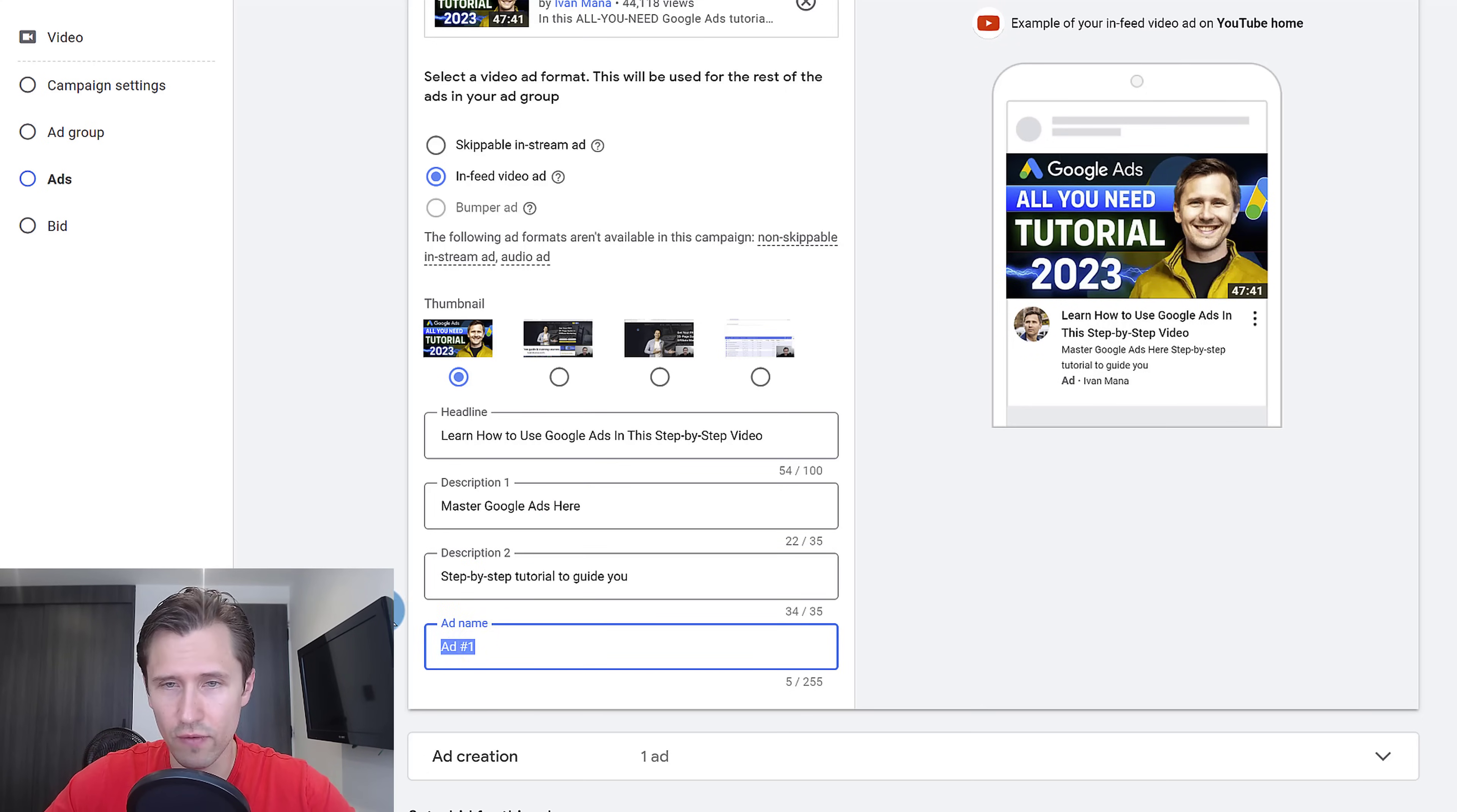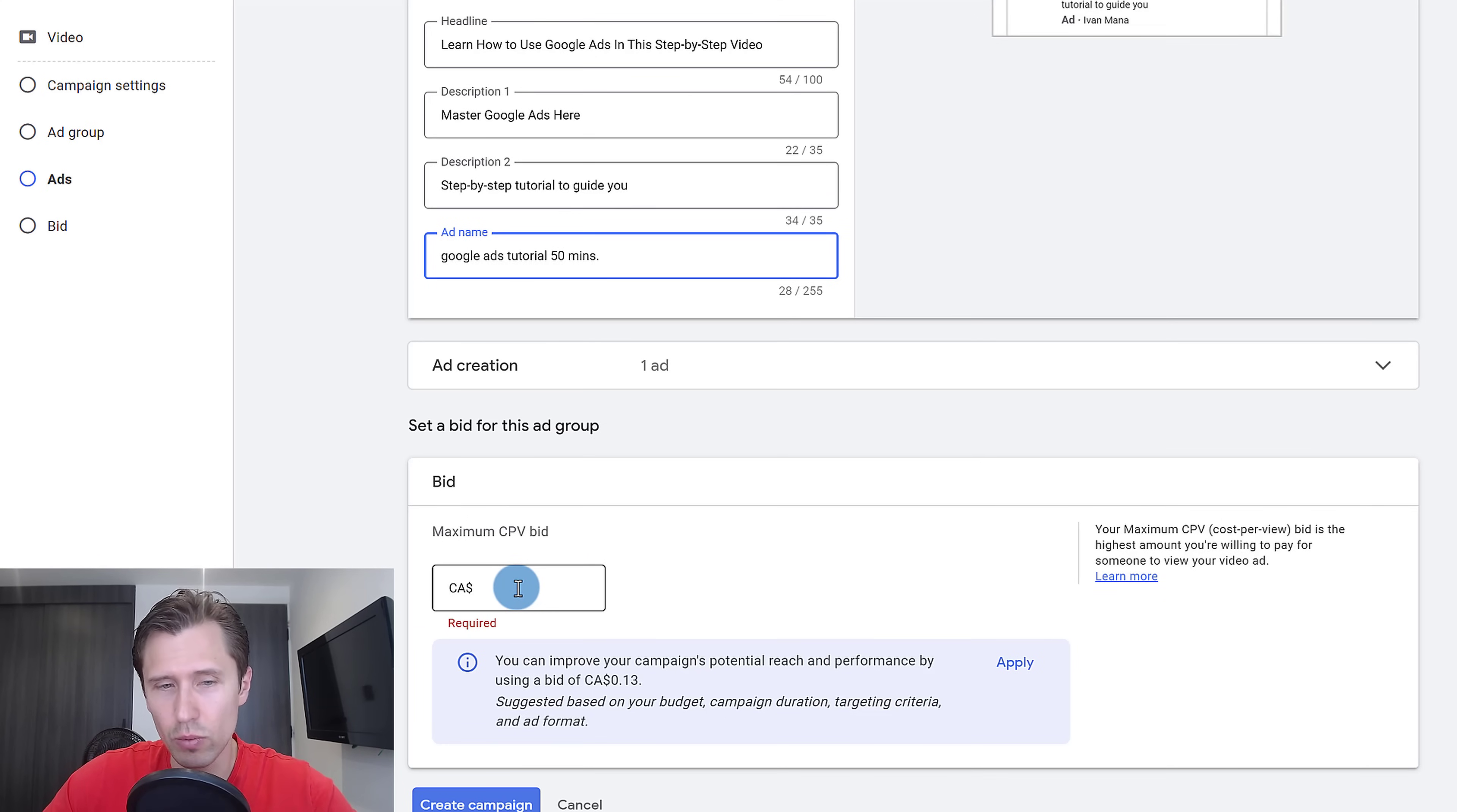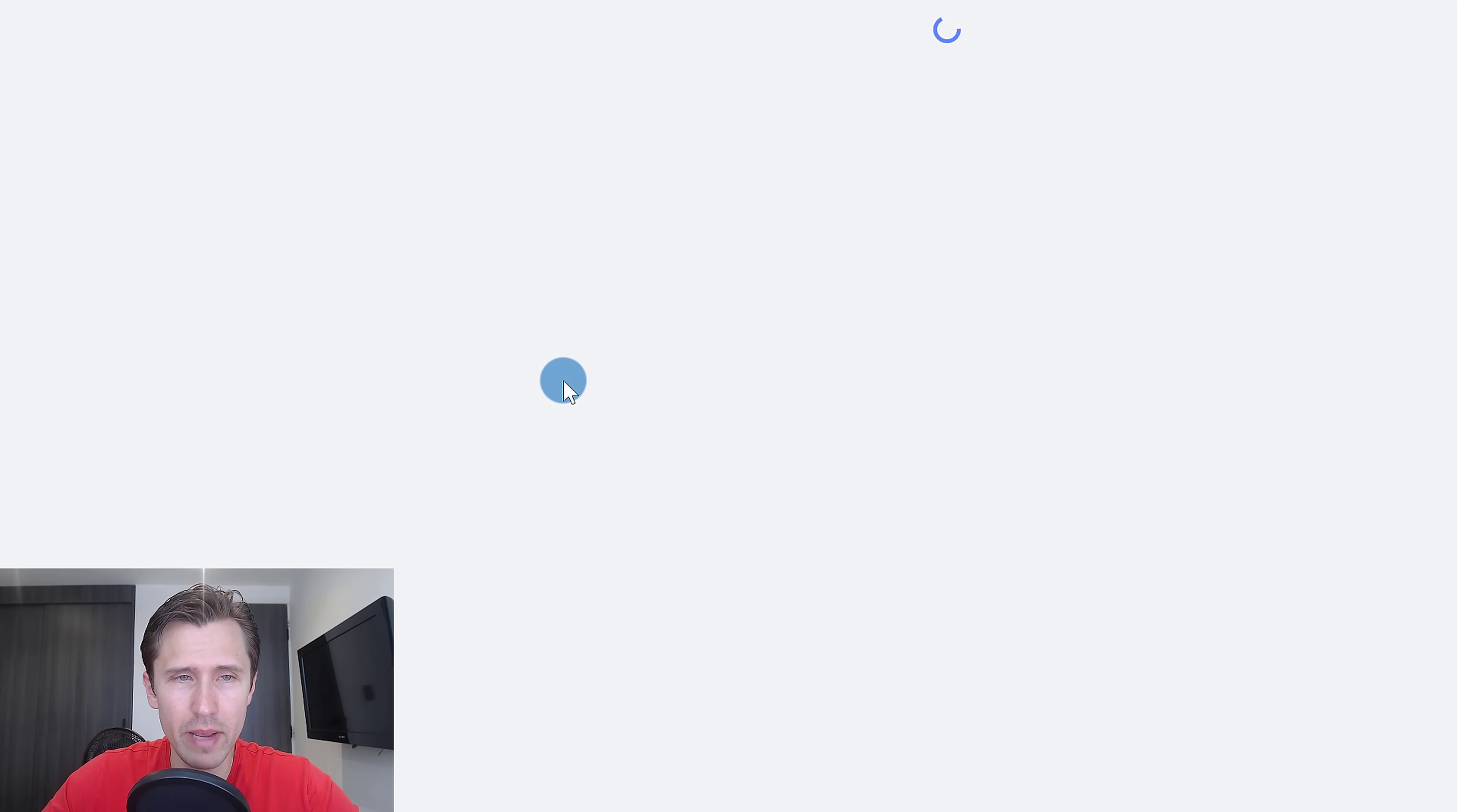And then for the ad name, this is just for our reference, we could say Google ads tutorial 50 minutes. And that is it. So then we can set a bid. How much are you willing to pay per view? Google is giving you a suggestion of 13 cents, so we can go and say 15 cents, for example. So that's what it's going to look like, and we're going to go ahead and click on create campaign.